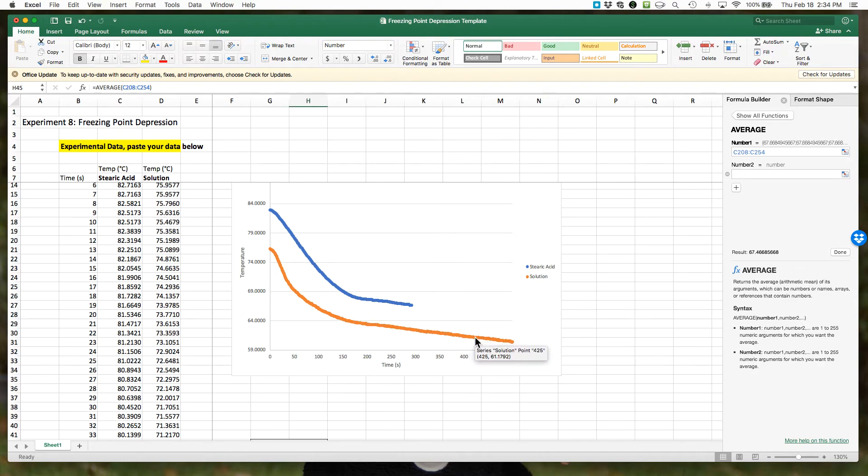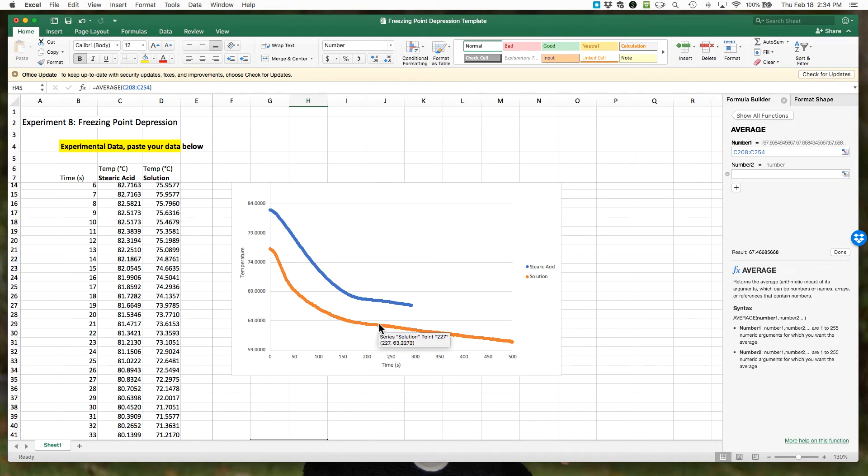That's probably the solid cooling, so you have to examine your data. I'm going to go from about maybe 198 seconds, and I'm going to only go to a pretty similar, maybe 231. So 198 to 231.